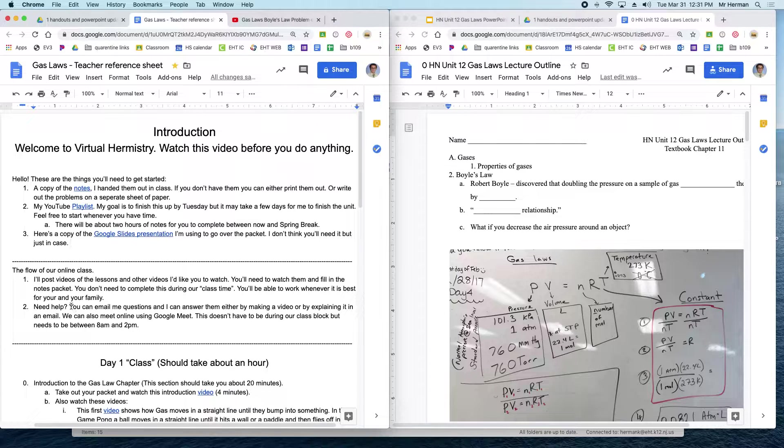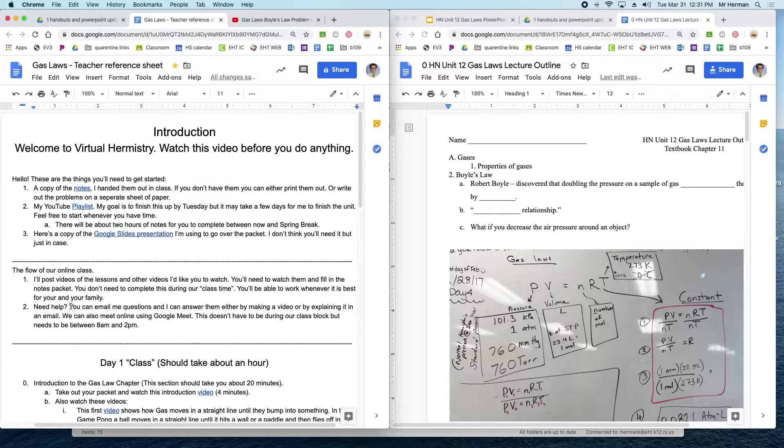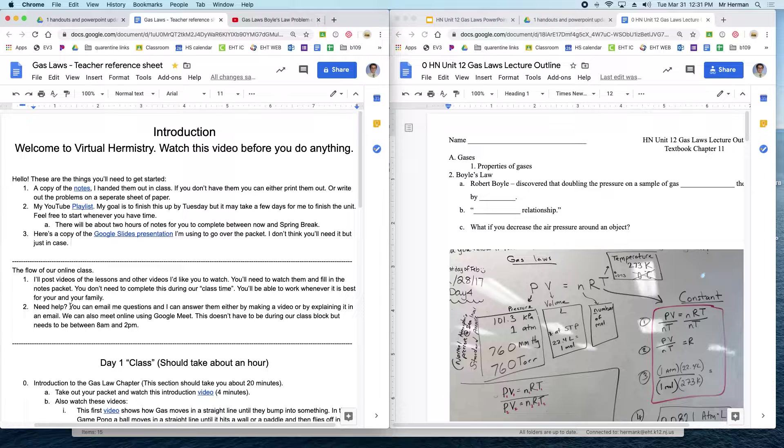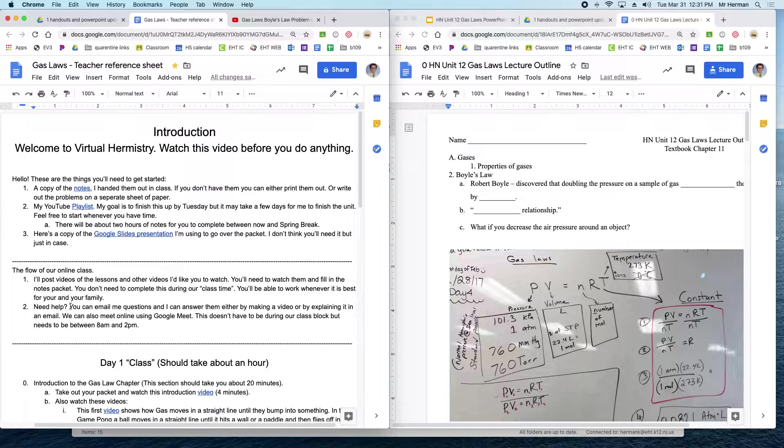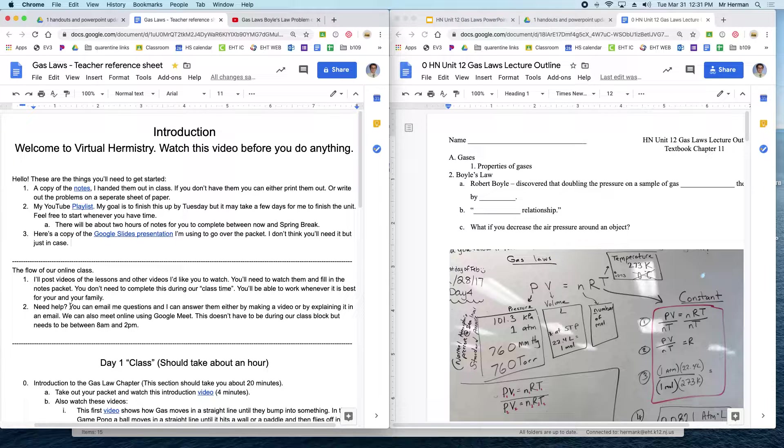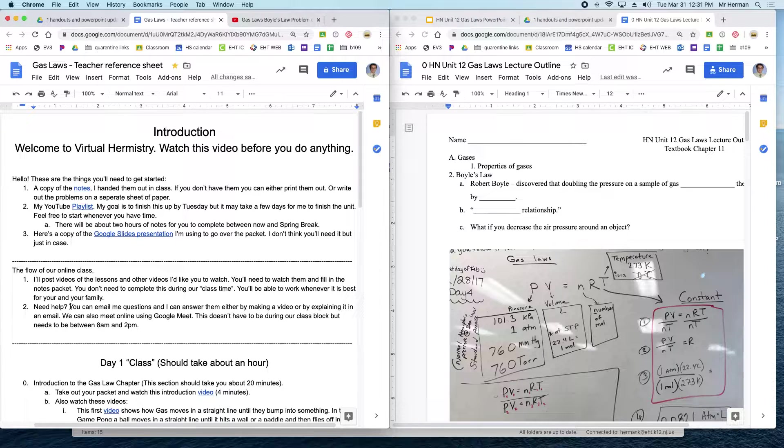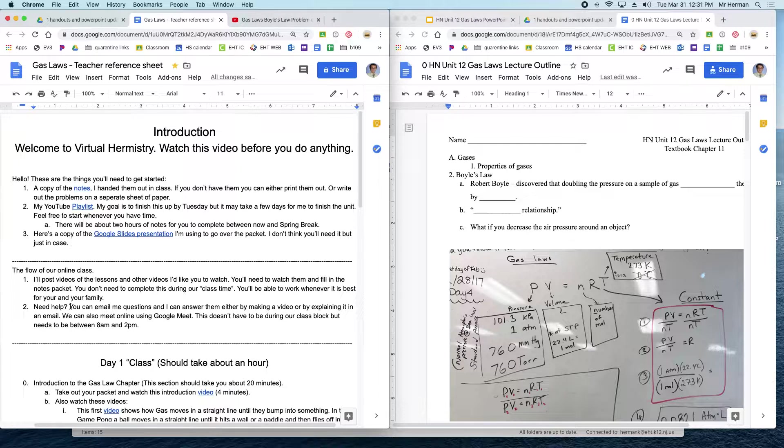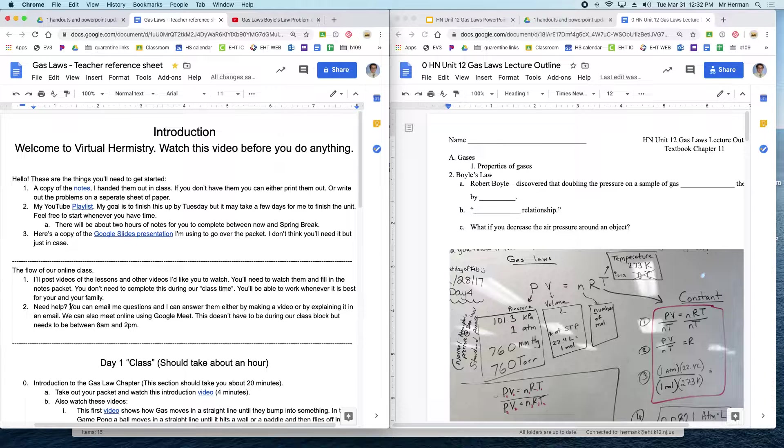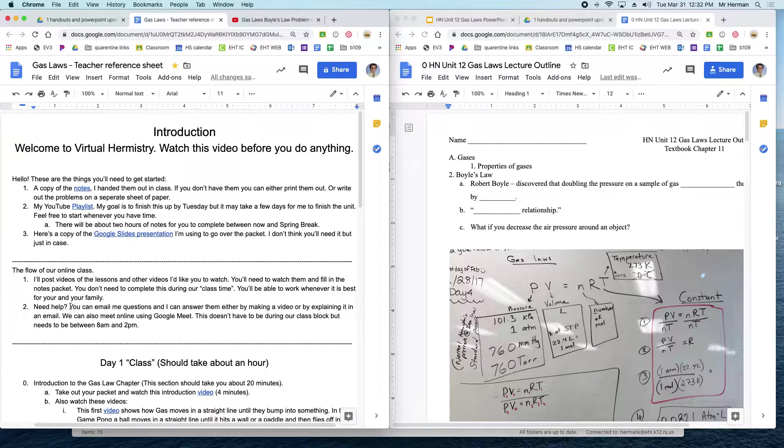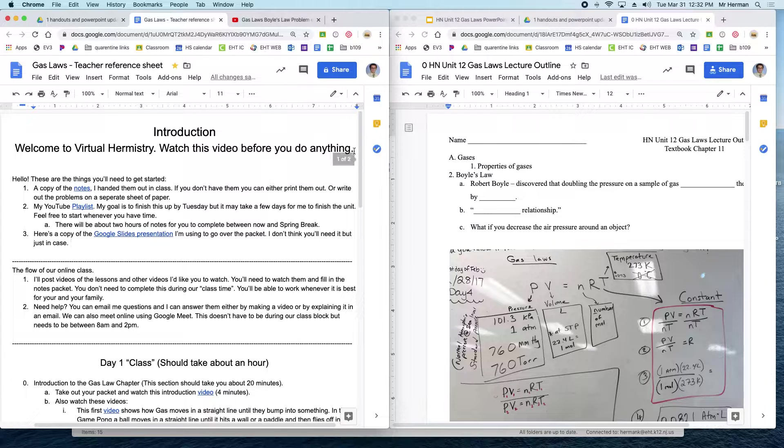The biggest thing is if you run into any issues with any of the videos or any of the content, please take a screenshot of whatever it is. Send me an email. Let me know what you have a question on, and then I'll either make a video to answer you, or we'll do a Google Meet, or I'll find some way to explain it. You can email me at any time. I might not respond unless it's between 8 a.m. and 2 p.m., like during our school day. But shoot me that message if you need help.